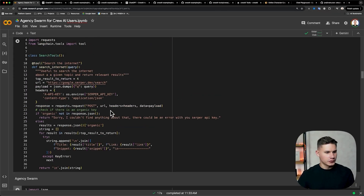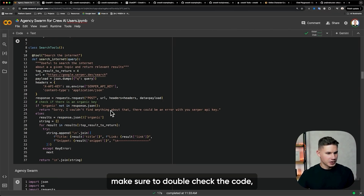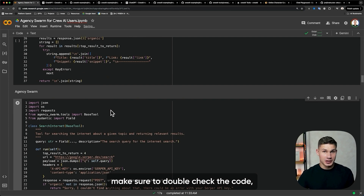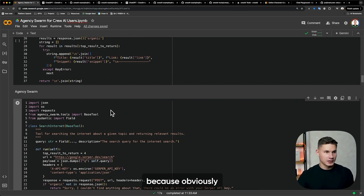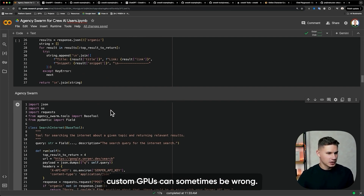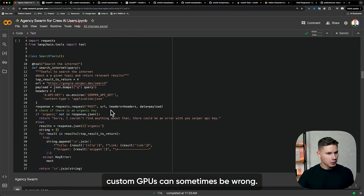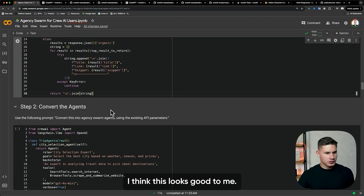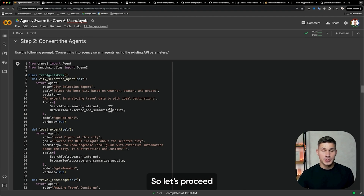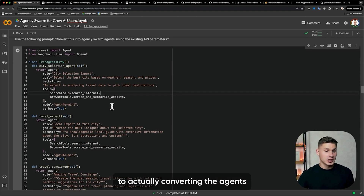Hopefully all of those work. Make sure to double check the code because obviously custom GPTs can sometimes be wrong. But I think this looks good to me, so let's proceed to actually converting the agents.